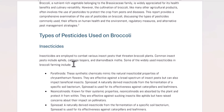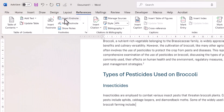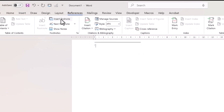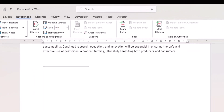To insert an endnote you do almost the same thing. Place your cursor where you want the endnote reference to be positioned, then click on the Insert Endnote button. That will take you to the end of the document, and I'll just write some placeholder text.